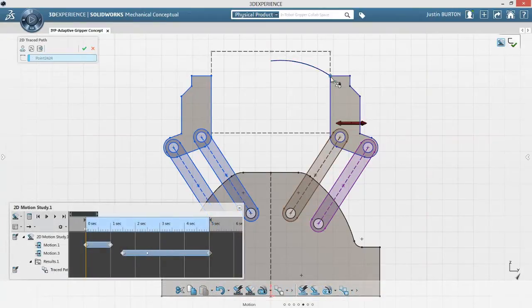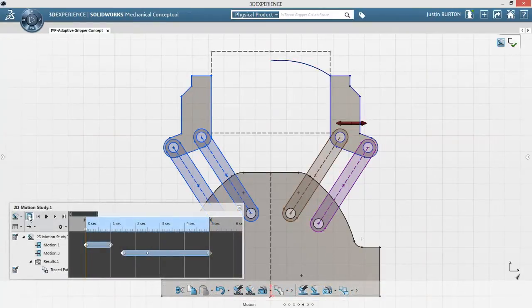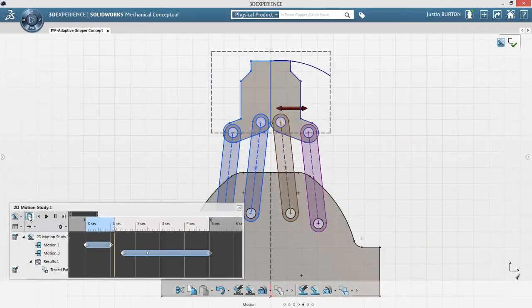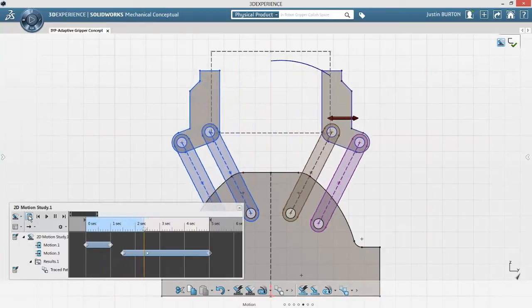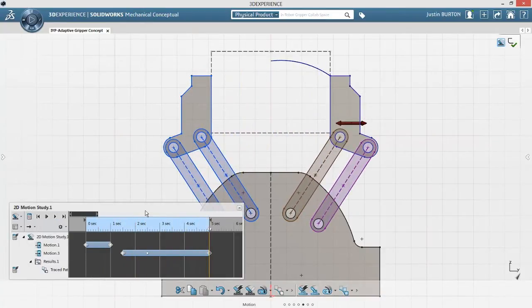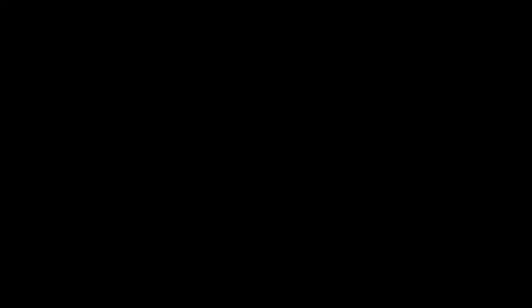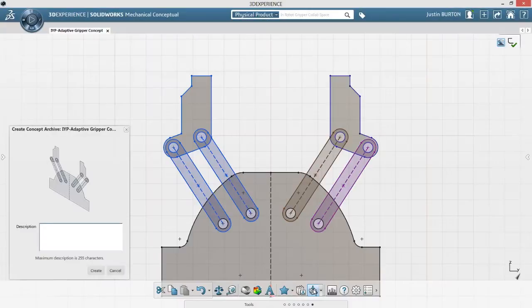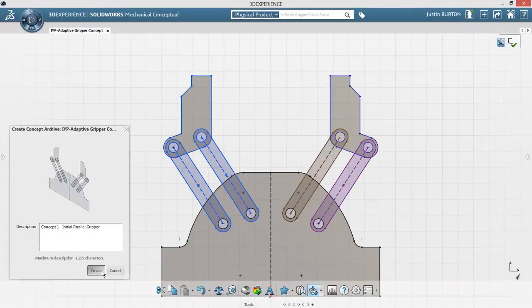Trace paths help you to understand the motion characteristics and performance of your design. Before evaluating more concept ideas, you can snapshot your current design and retrieve it later to compare which idea best suits your needs.